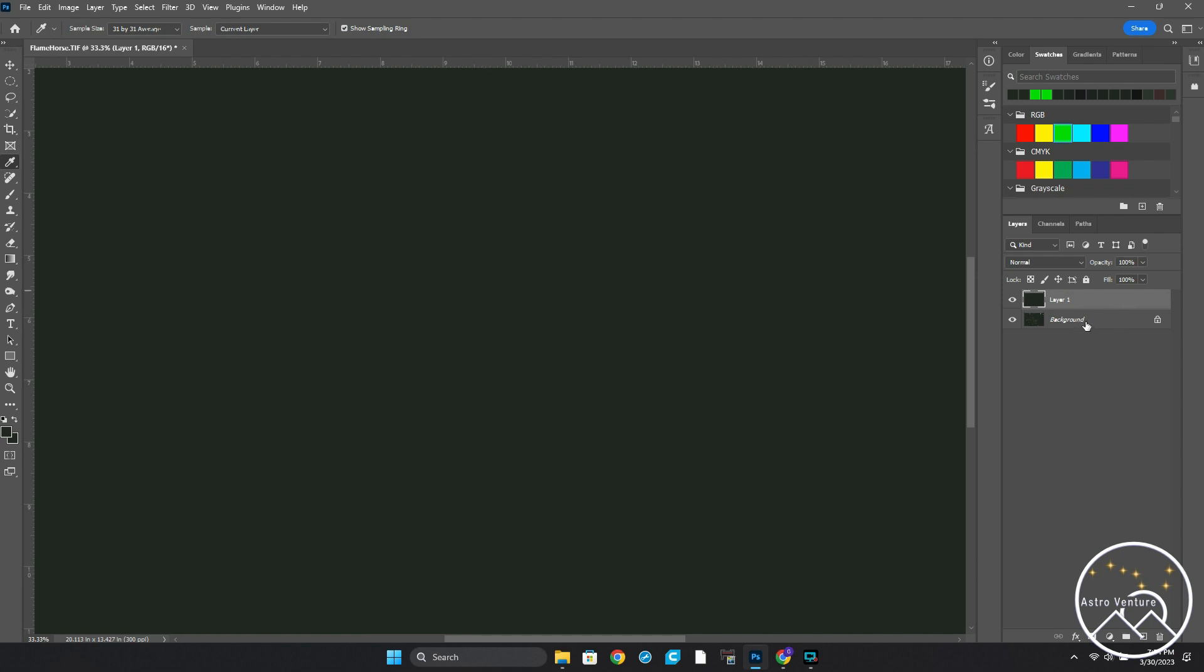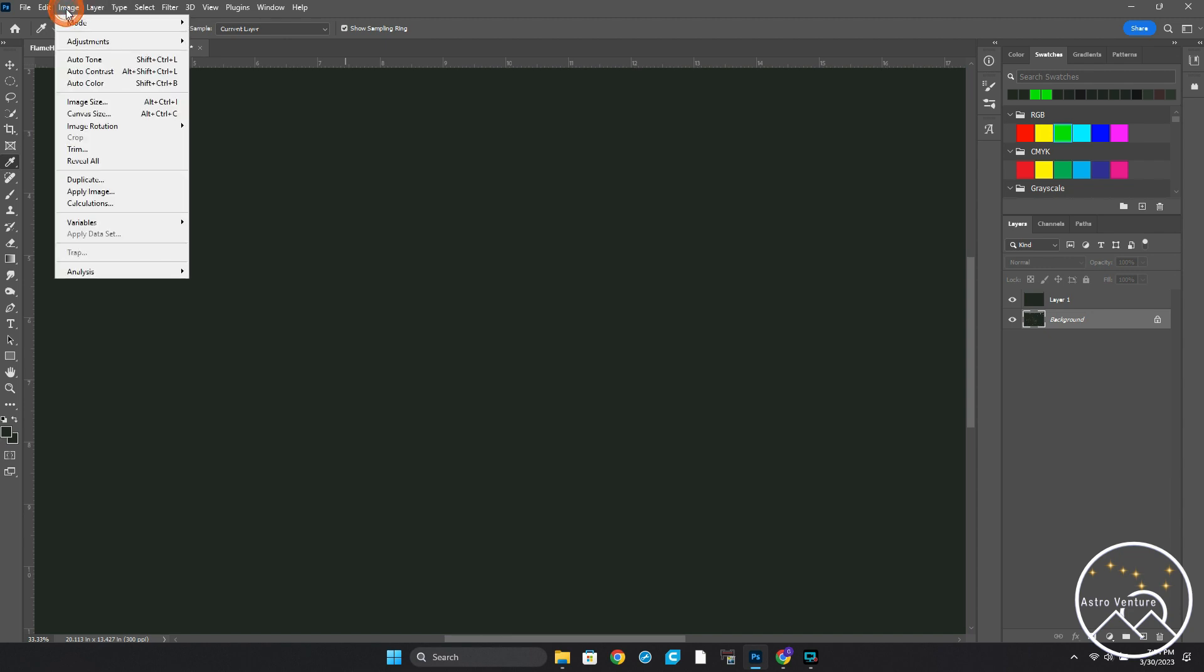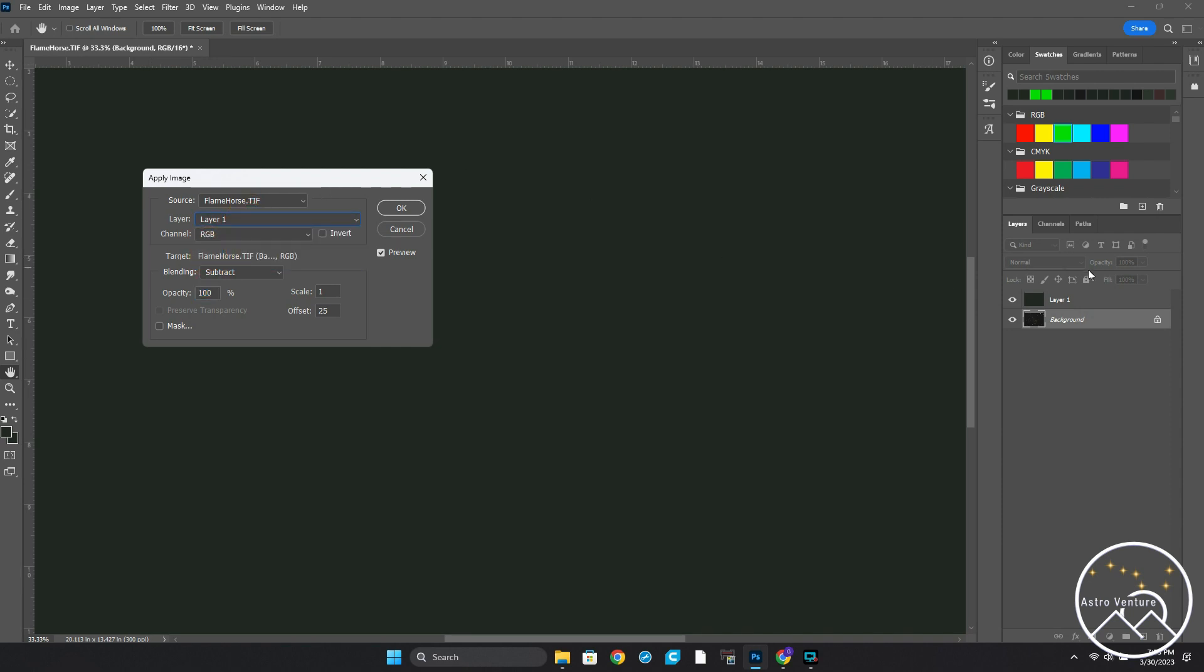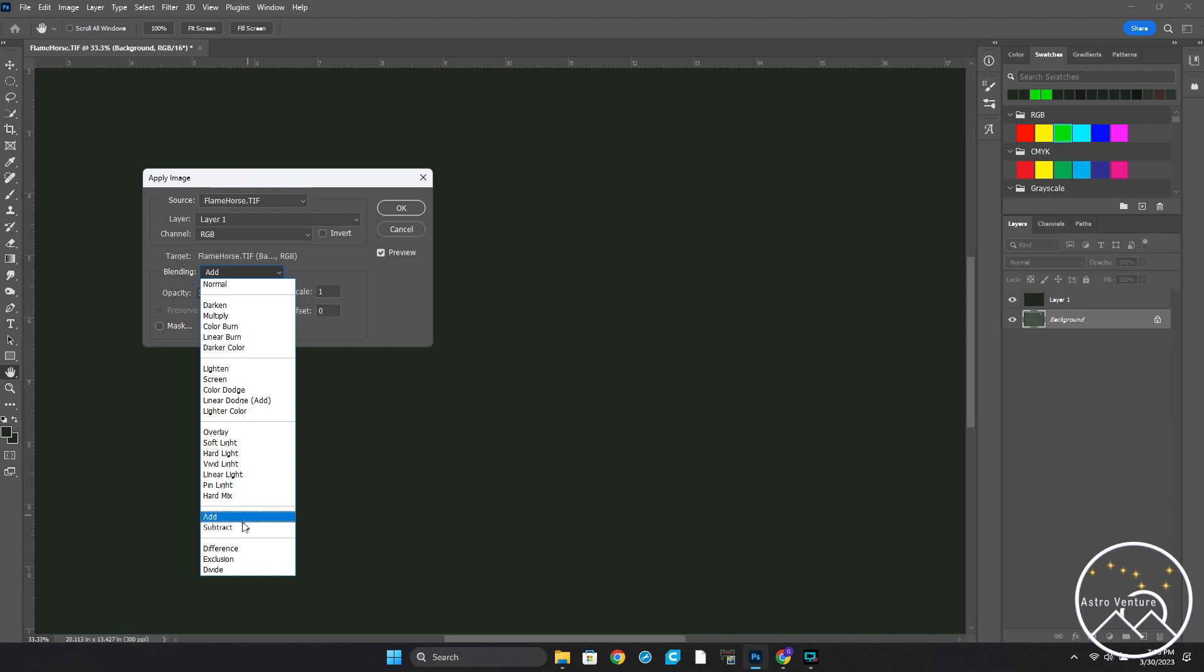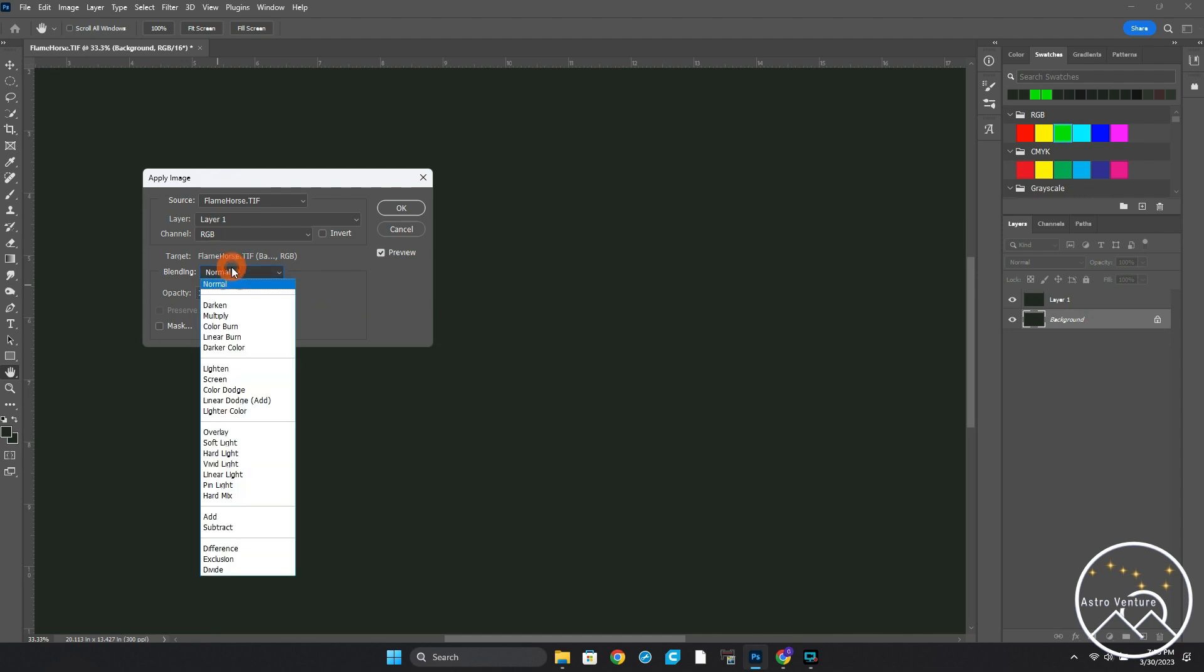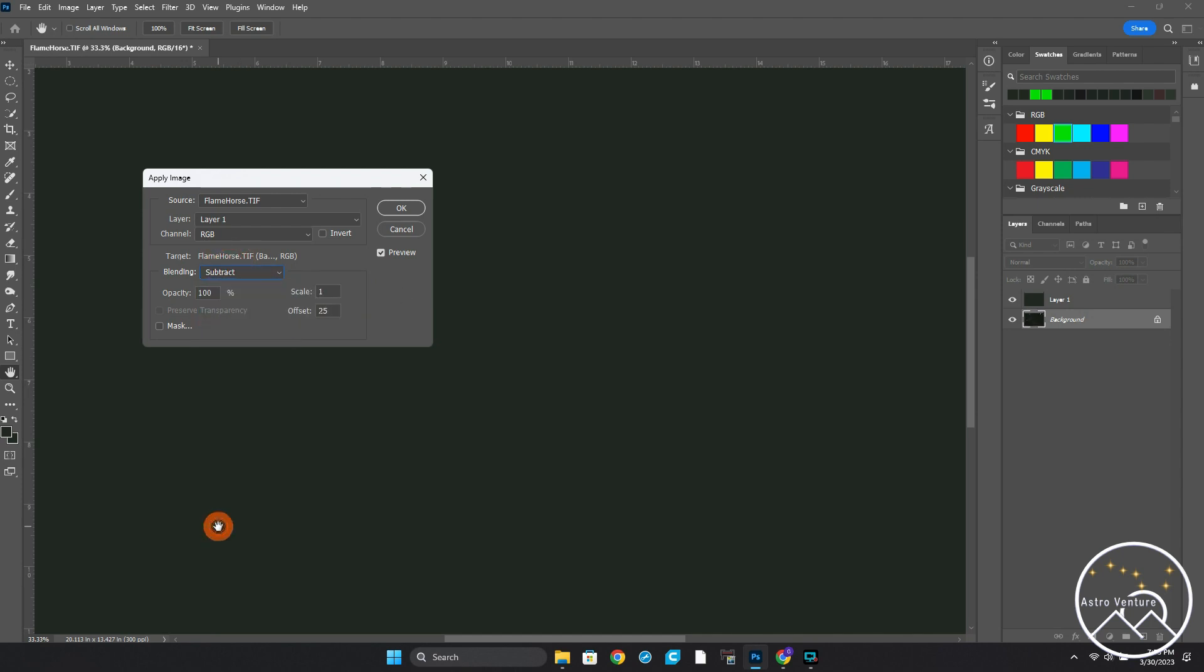I'm now going to move down here to Background. I will move up to Image, down to Apply Image. And when this window opens, the source will be the original file that was opened. Layer, I'm going to be on Layer 1. That's where I have that color cast sampled that I want to remove. Blending, I'm going to move down here to Subtract. Normally when you got started, it would probably look like this normal, and you wouldn't have the other information. But we're going to Subtract, because we want to take Layer 1 color cast away from the original source image. And on Offset, I want to set this to 25.